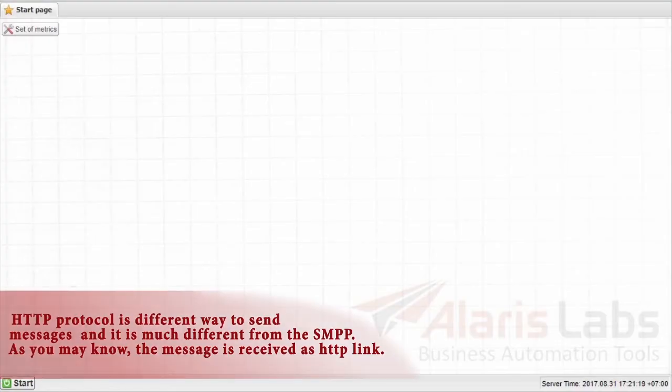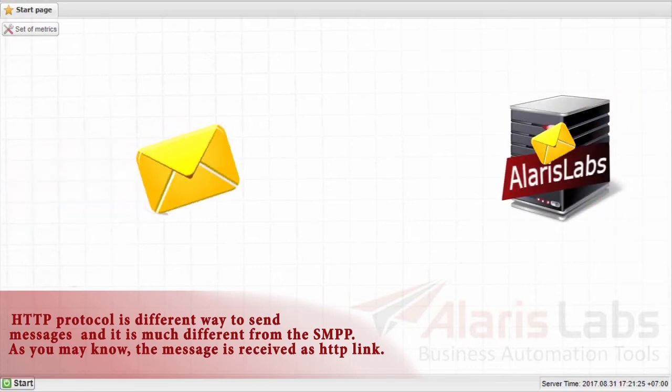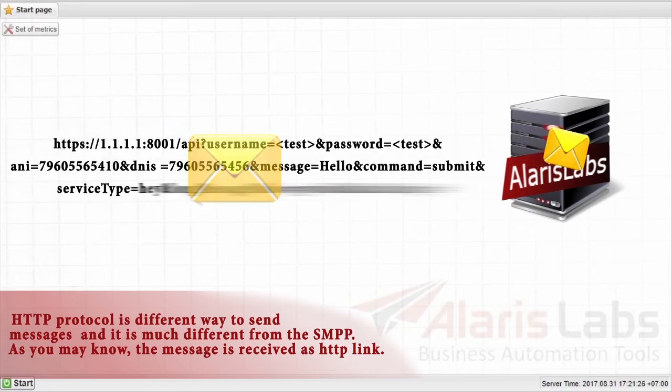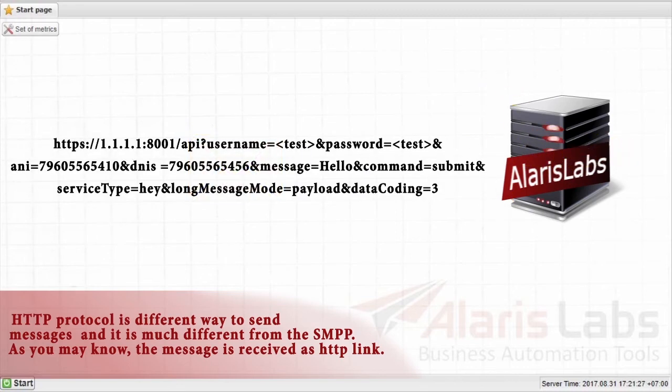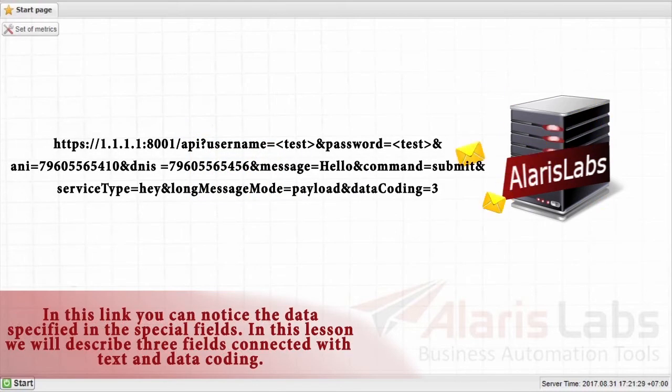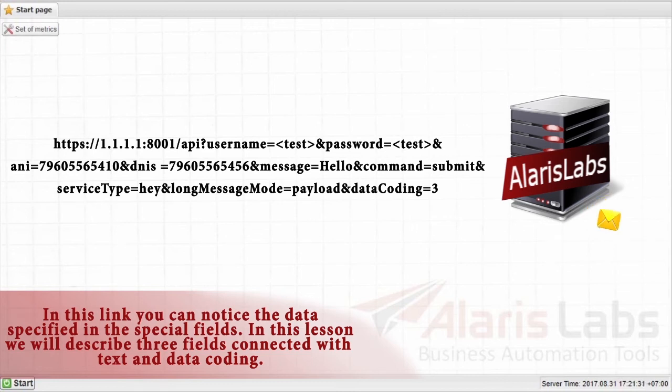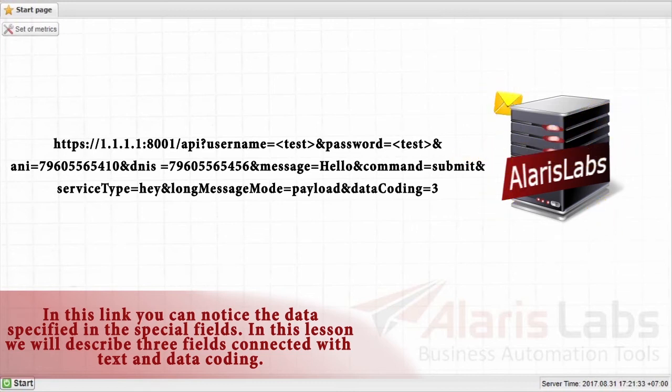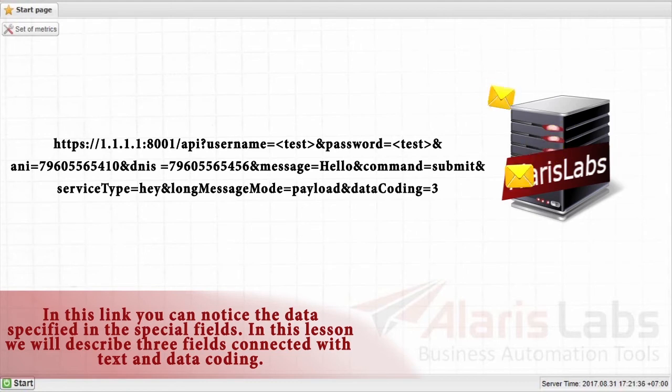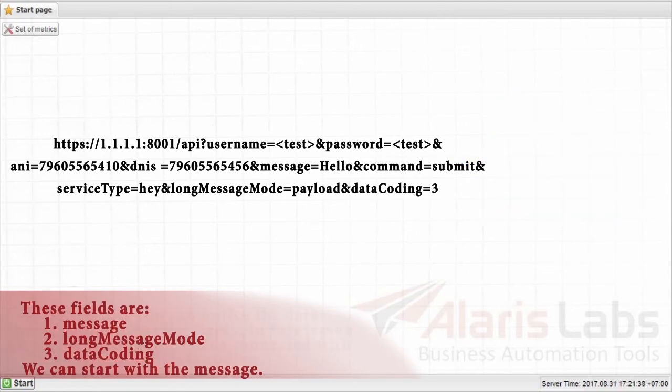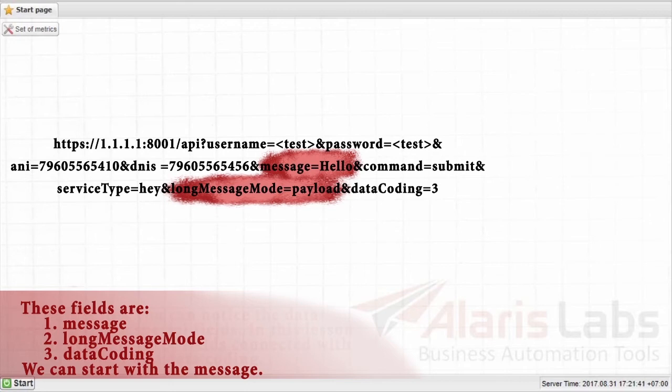HTTP protocol is a different way to send messages and it's much different from the SMPP. As you may know, the message is received as HTTP link. In this link, you can notice the data specified in the special fields. In this lesson, we will describe three fields connected with the text and data coding. These fields are message, long message mode and data coding.